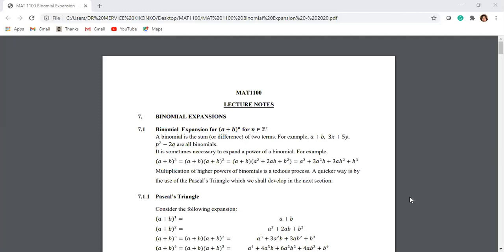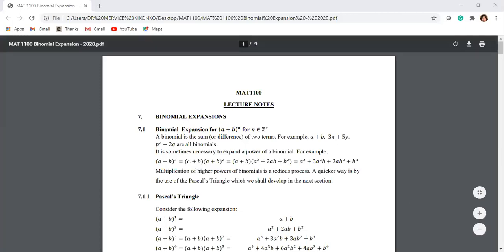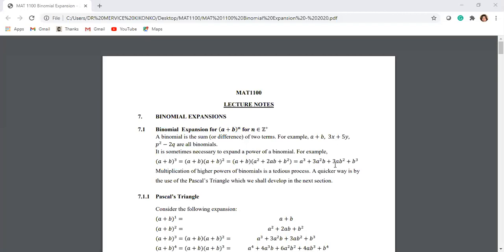When it comes to binomial expansions, you can see the example of a plus b to the power 3. We are able to expand that — a plus b to the power 3 means multiplying a plus b by itself three times. Now as we increase the power, you find that it becomes tedious. So if it comes to a plus b to the power 4, it means I'll get this expanded one. So it means I'll get a cubed plus 3a squared b plus 3ab squared plus b cubed, multiplied by a plus b. You can see the number of terms is even increasing and work becomes more and more tedious.